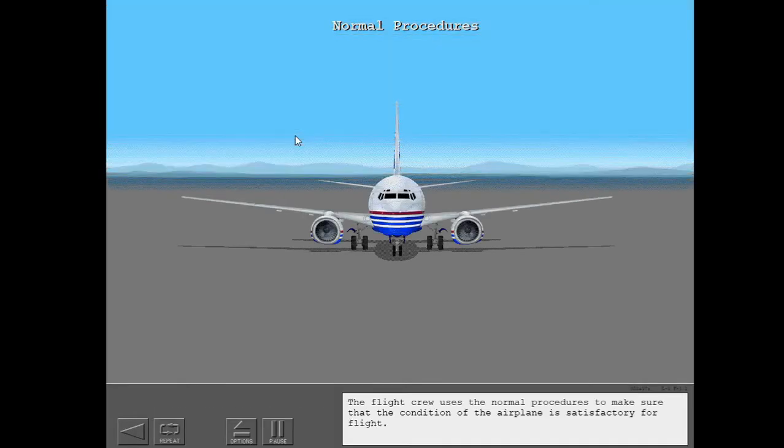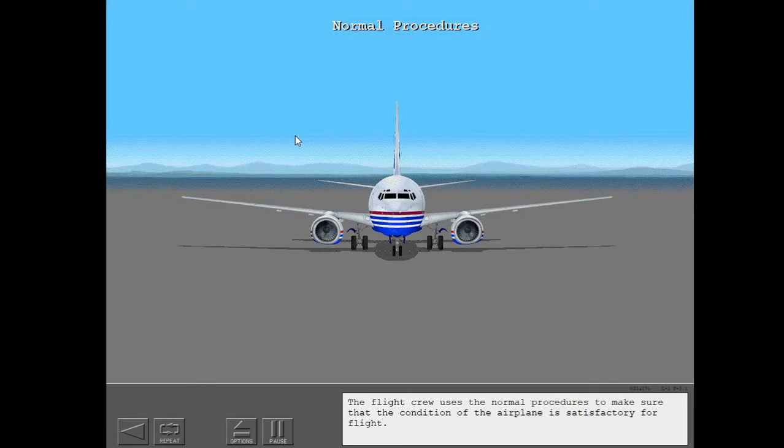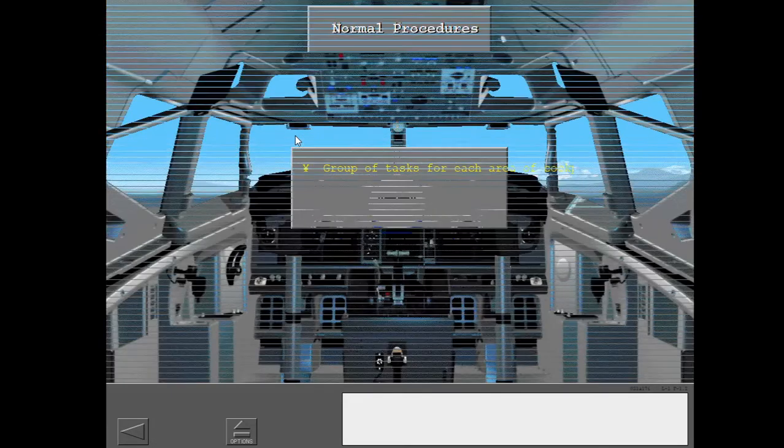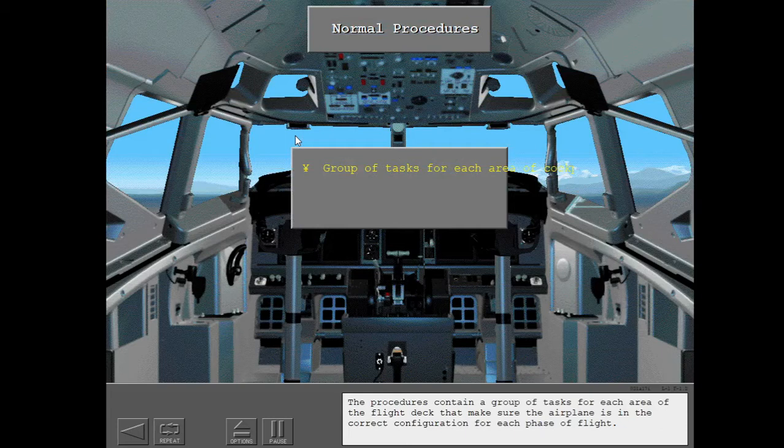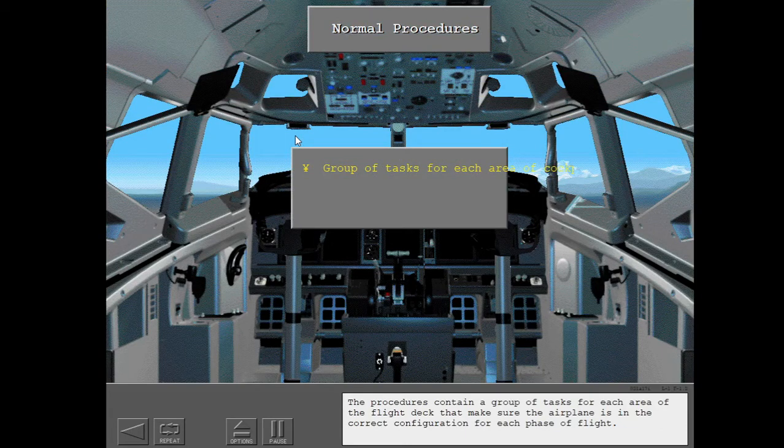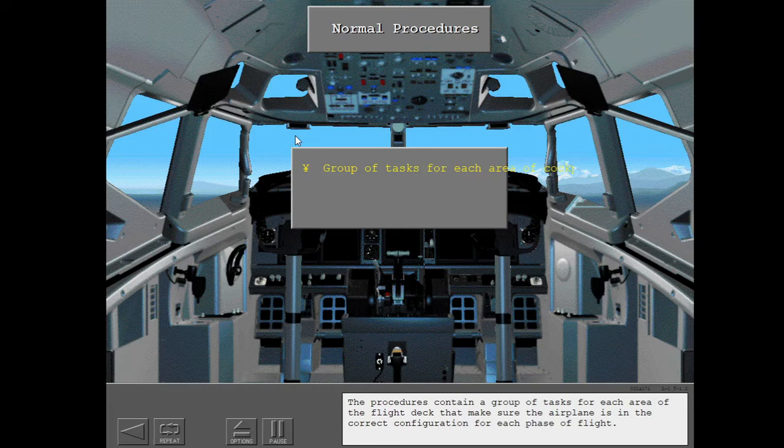The flight crew uses the normal procedures to make sure that the condition of the airplane is satisfactory for flight. The procedures contain a group of tasks for each area of the flight deck that make sure the airplane is in the correct configuration for each phase of flight.